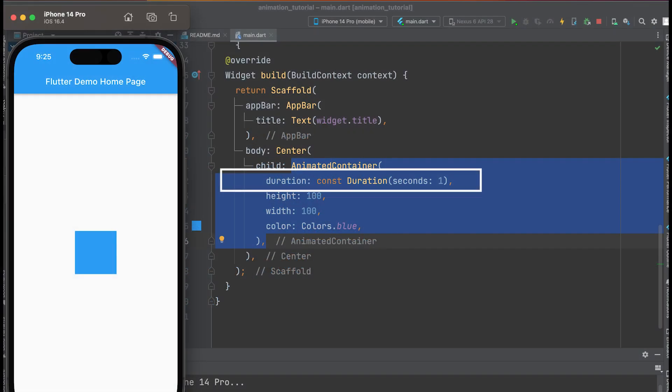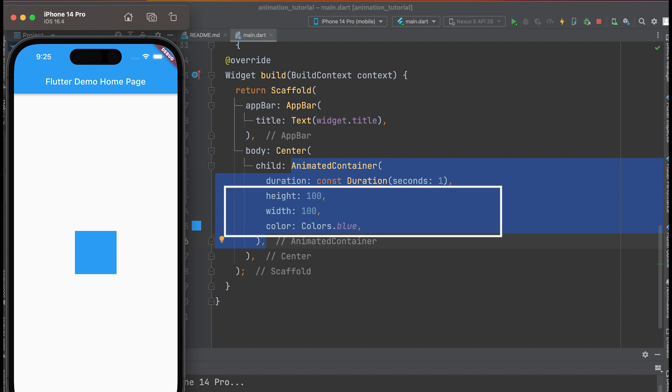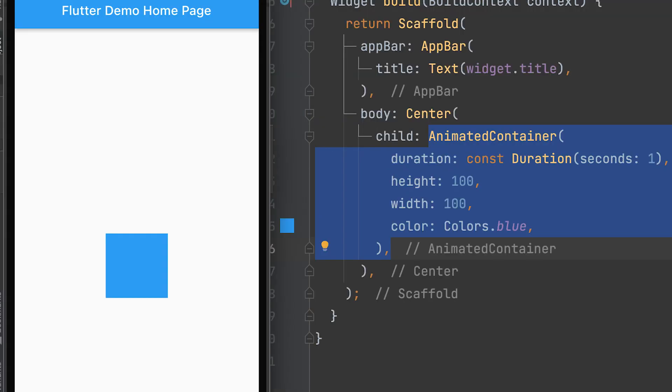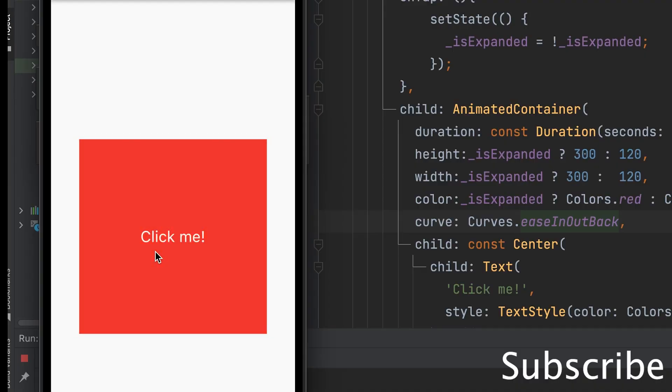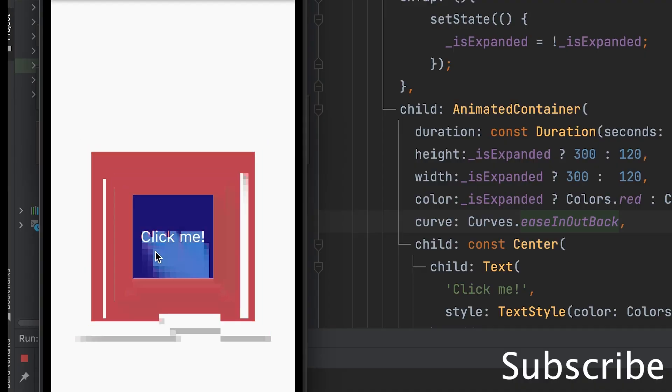The AnimatedContainer widget takes a duration parameter that specifies the duration of the animation. We can provide values for height, width, and color. This widget is similar to the Container widget but adds animation capabilities to its properties.